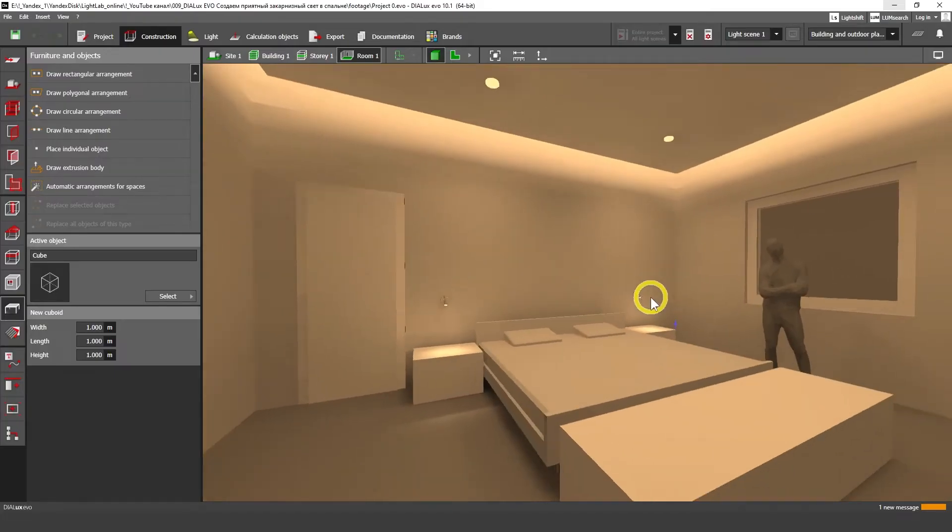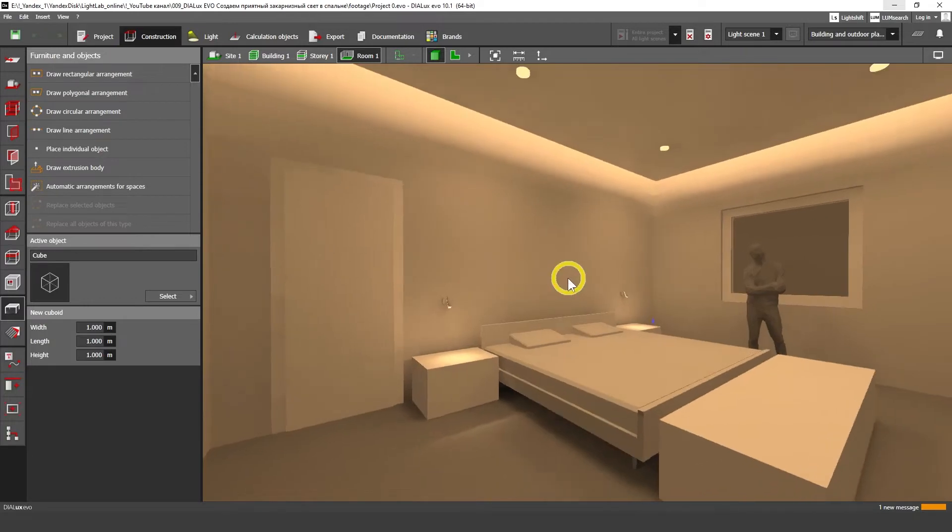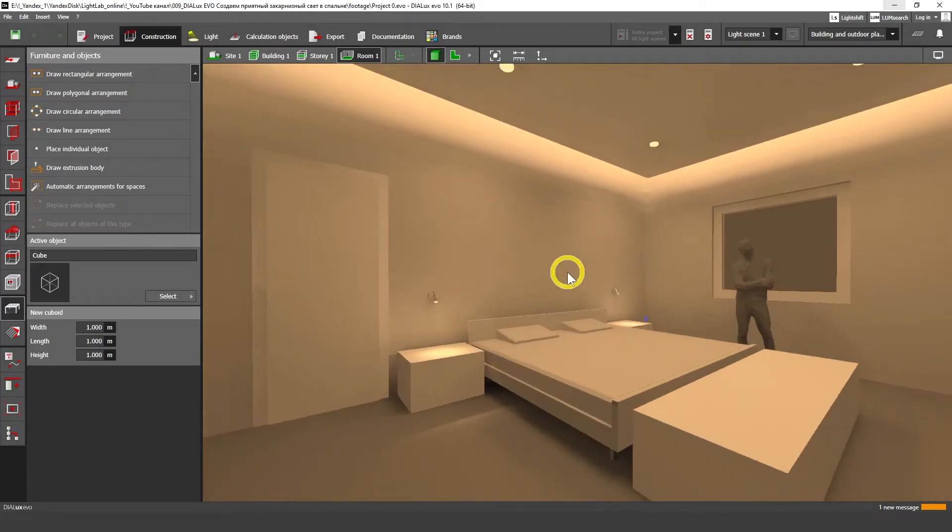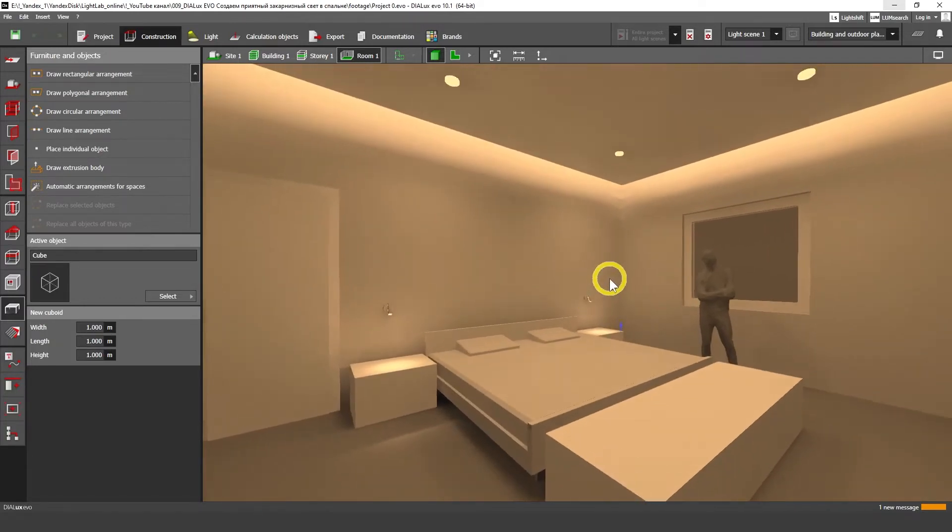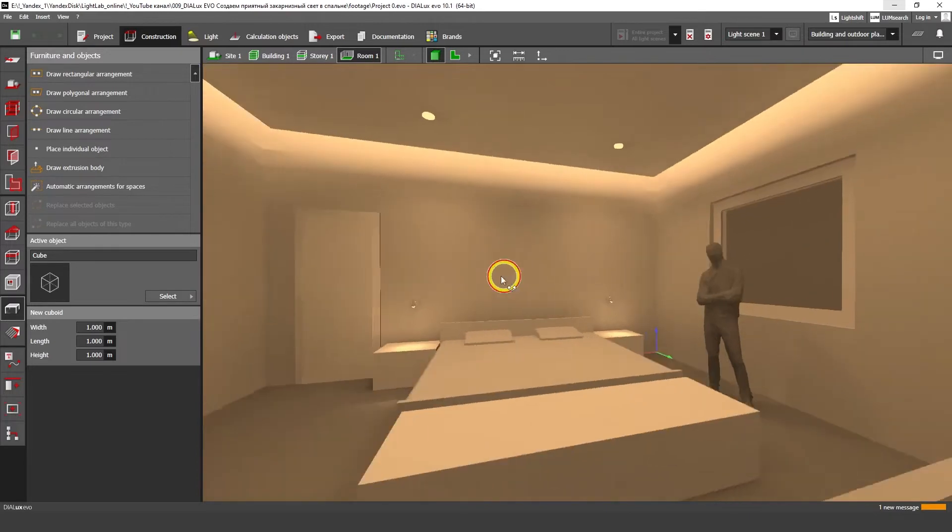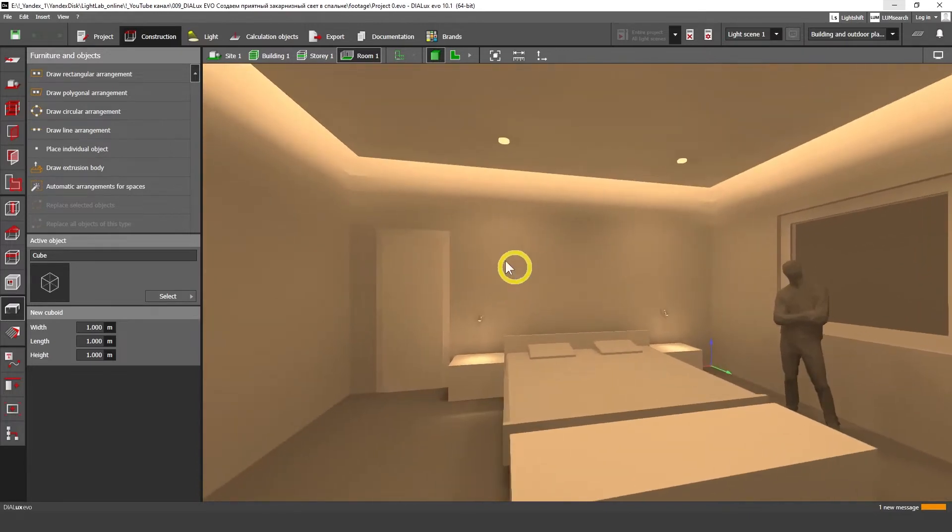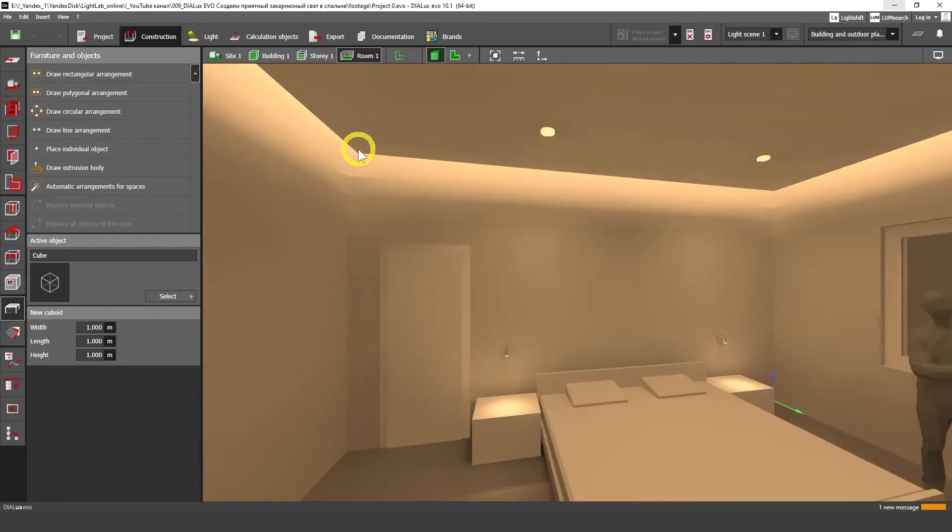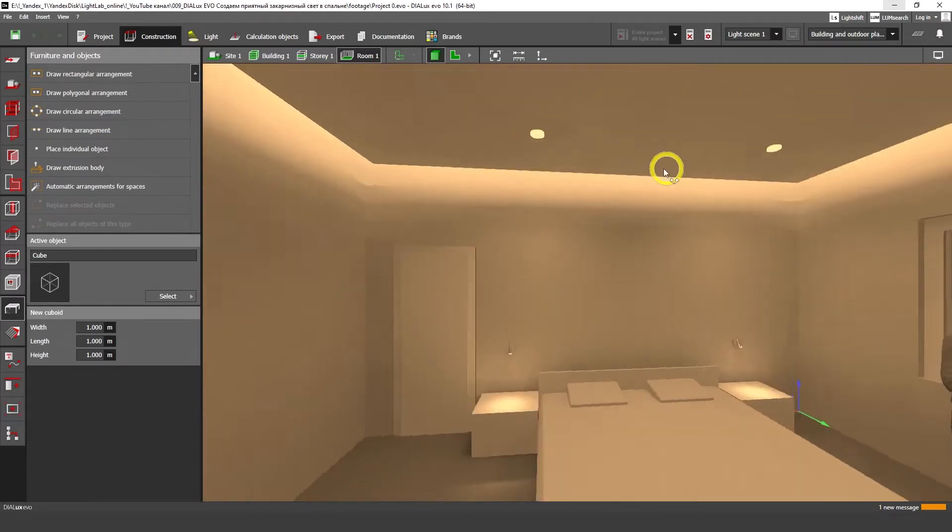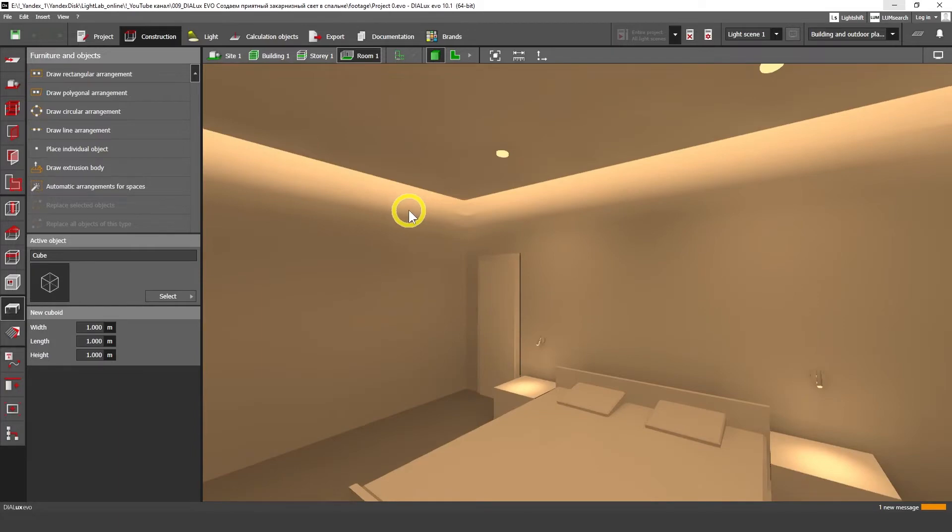Hello my friends! My name is Artem Voronov. I'm a lighting designer and certified Dialux Evo trainer. In this video I'm going to show you how to make this soft cove lighting for bedroom.